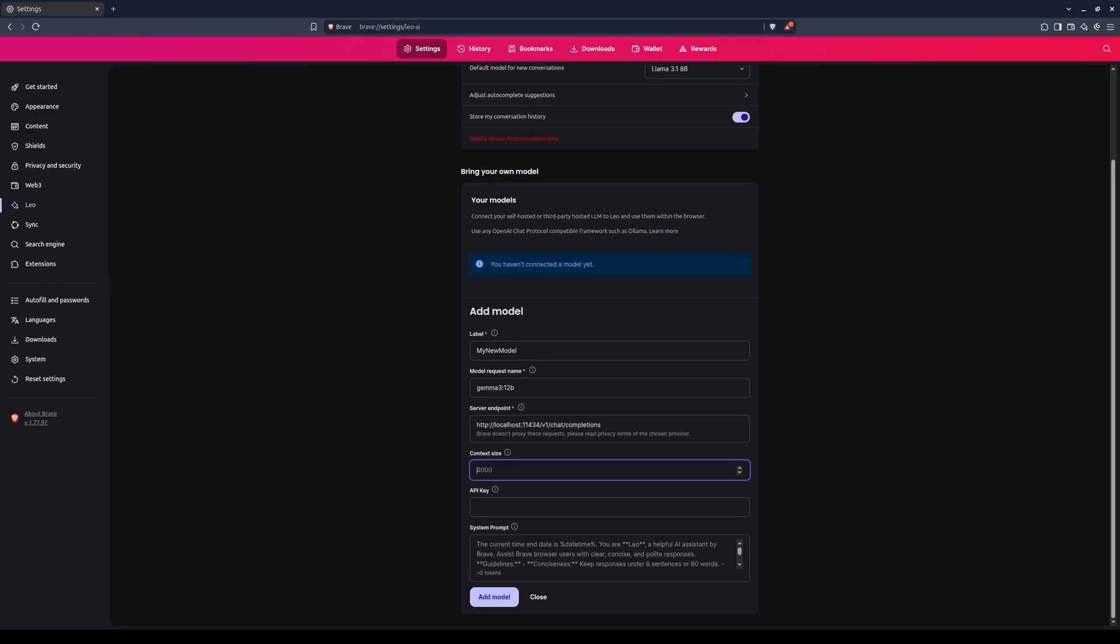For example, although GEMMA 3.12 billion parameter version has a maximum context size of 128,000, by default, OLAMA sets it to only 8,192. This can be changed, however, but is beyond the scope of this tutorial.